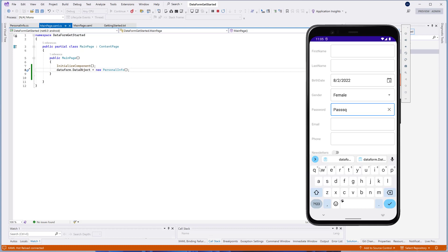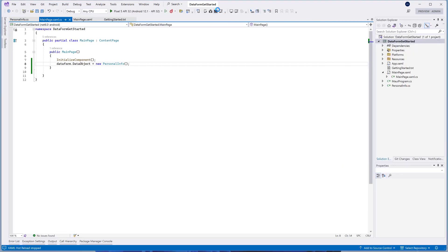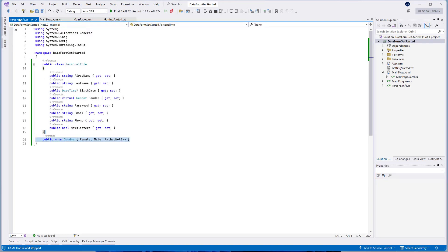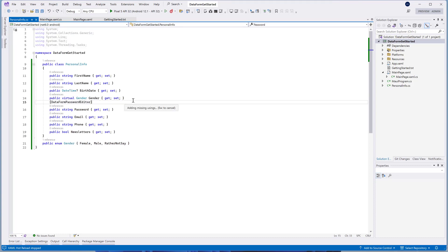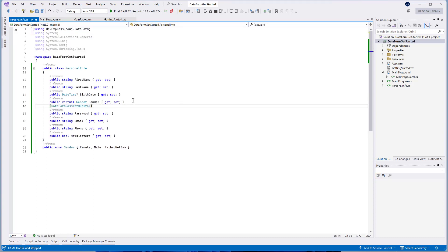Let's implement it in our application. To do this, you should use the attributes that specify the editor that data form should generate for a property. Open the PersonalInfo.cs file and add the DataForm PasswordEditor attribute above the password property.